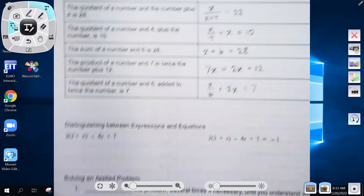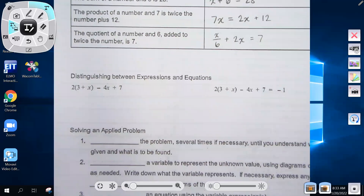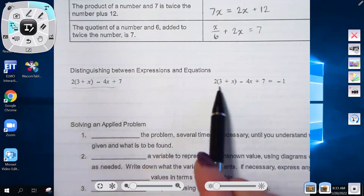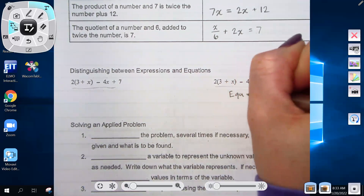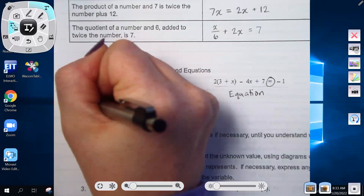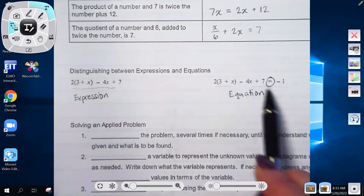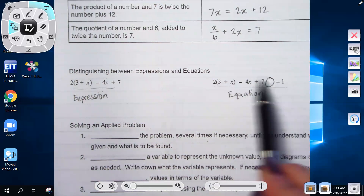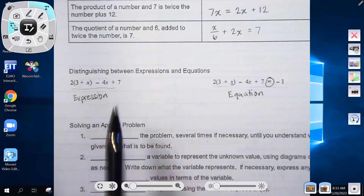On the front page we did expressions, and on this page we did equations. The only difference between an expression and an equation is the equal sign. In an equation we can solve for the variable. In an expression we can simplify, but we cannot get a value for x because there's no equal sign.